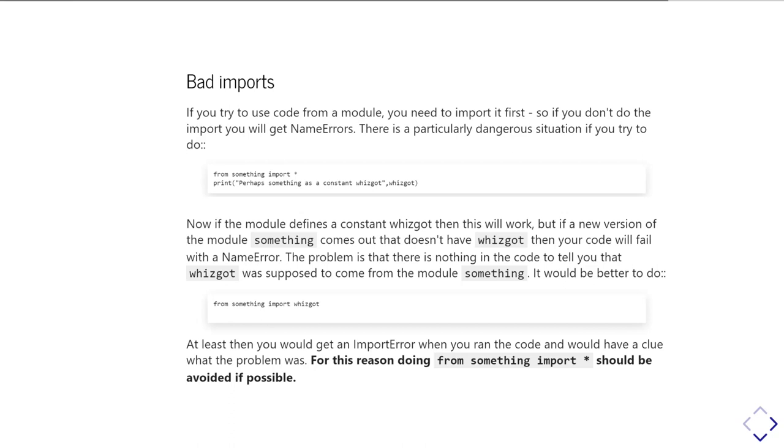At which point your code will start falling over because whizgot is no longer available. And the very real problem here is that it's not going to give you any help trying to work out what's going wrong. Forgetting you've updated the something package and not having read the update instructions, trying to work out where whizgot has got to is really, really tricky.